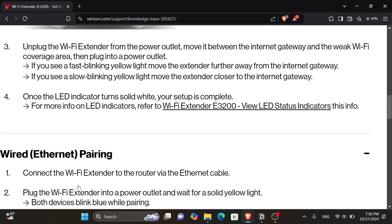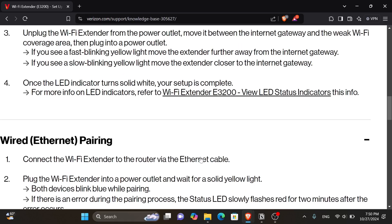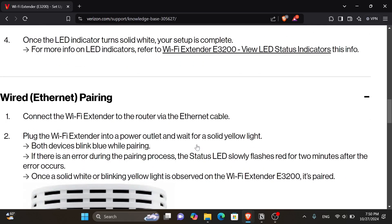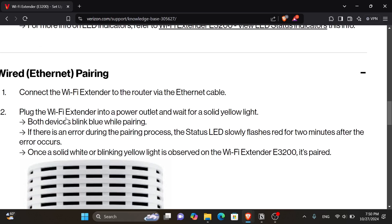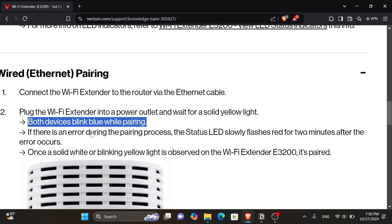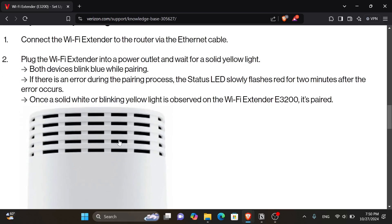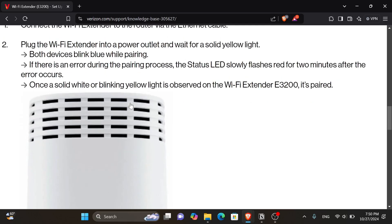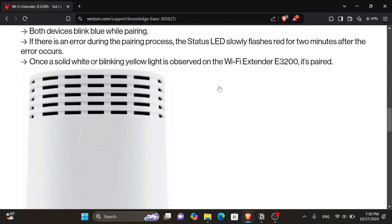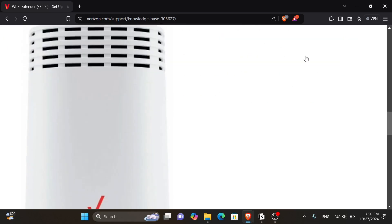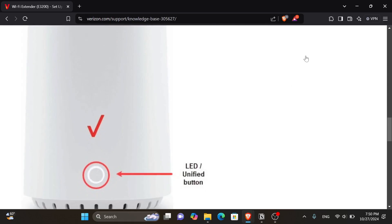It says to first connect the Wi-Fi extender to the router via the Ethernet cable. And then after that, plug the Wi-Fi extender into a power outlet and wait for a solid yellow light. Both devices blink blue while pairing. If there is an error during the pairing process, the status LED slowly flashes red for two minutes after the error occurs. And once a solid white or blinking yellow light is observed on the Wi-Fi extender E3200, it's paired.